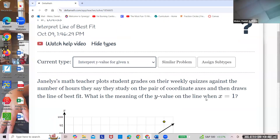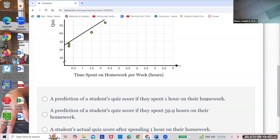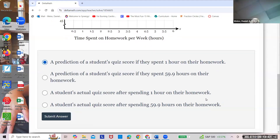This question asks for the y-value when x equals 1 — one hour per week on homework. What's the quiz score you'd get? Is it exactly 60, or is that a prediction? It's the prediction. So: it's a prediction of a student's score if they spent one hour on their homework. That's exactly what it is — a prediction.